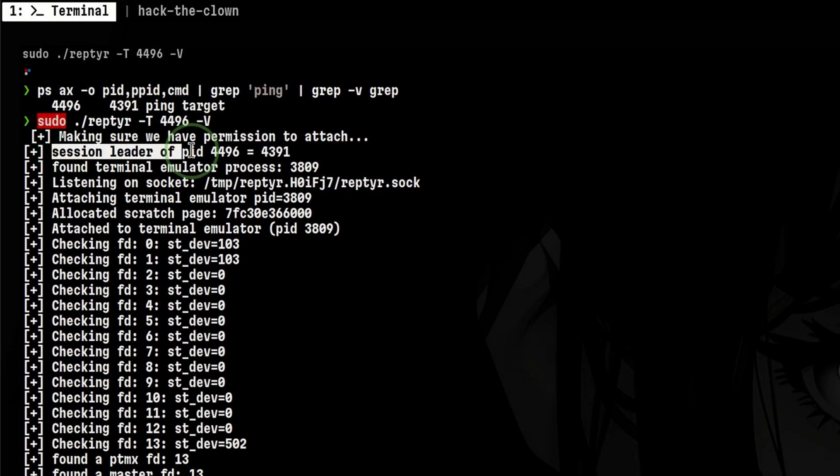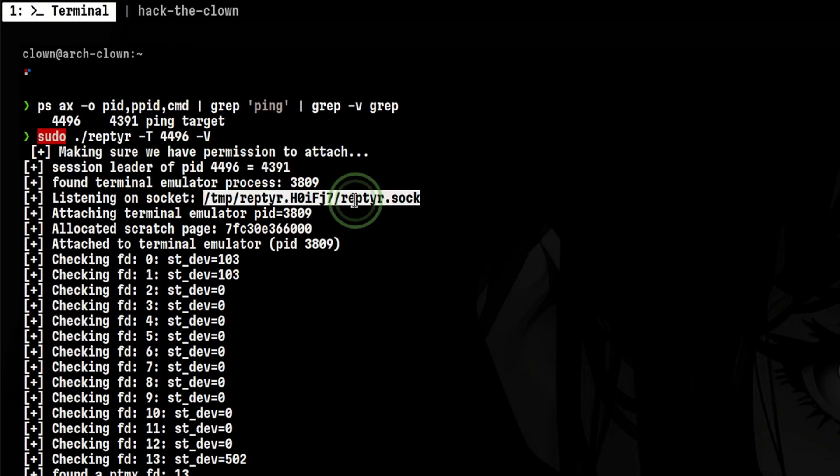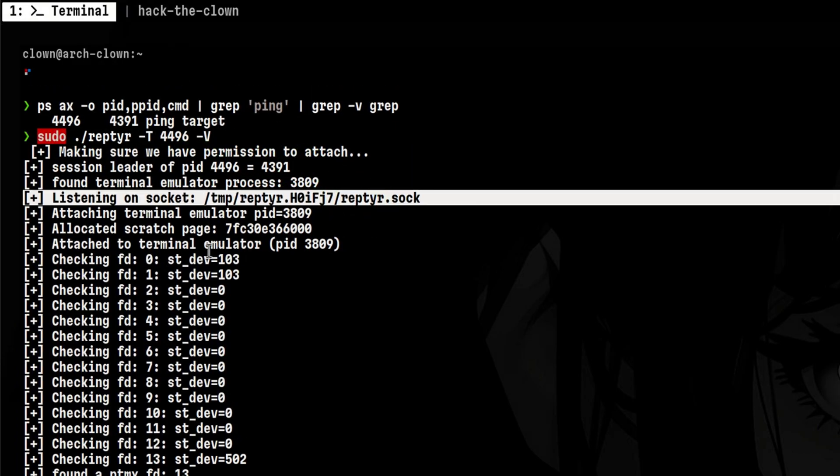Then it locates the process ID of our target program. It sets up a Unix domain socket, which will be used for process communication during transfer. It looks for the terminal emulator I'm using. This is the process ID of my terminal, which is terminator.